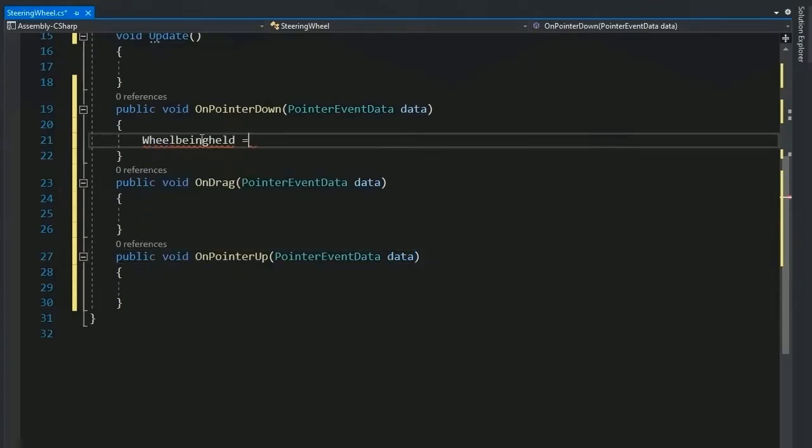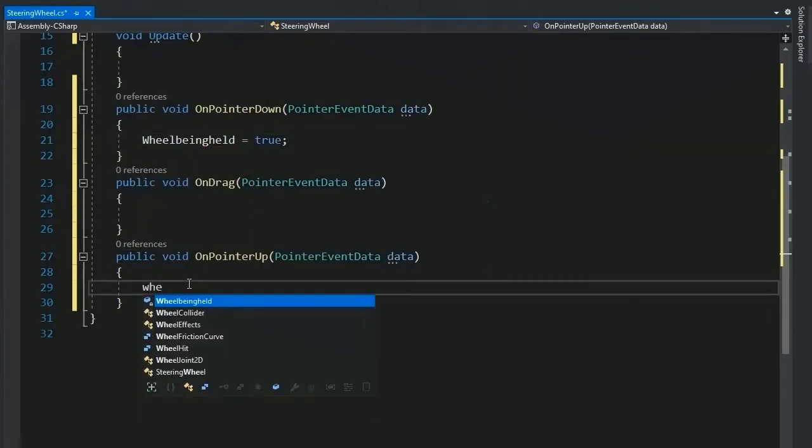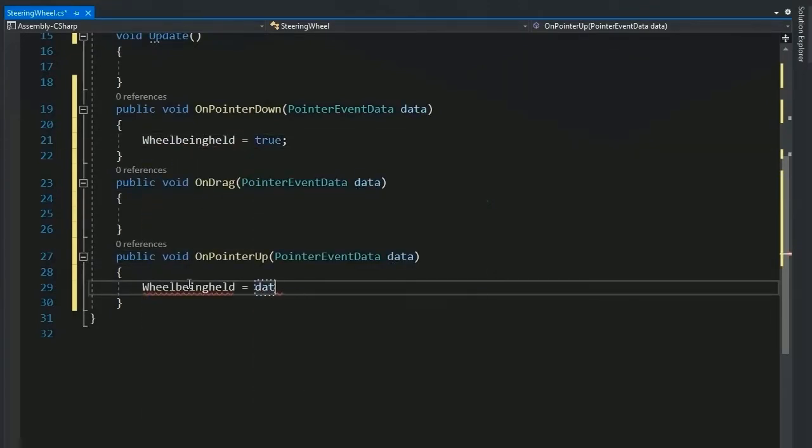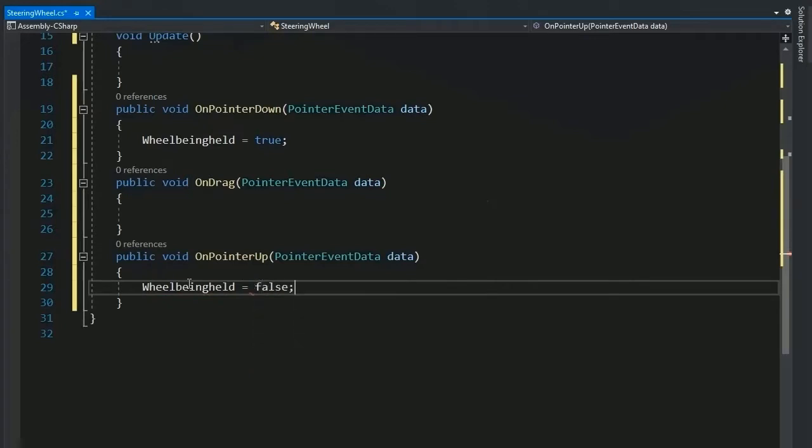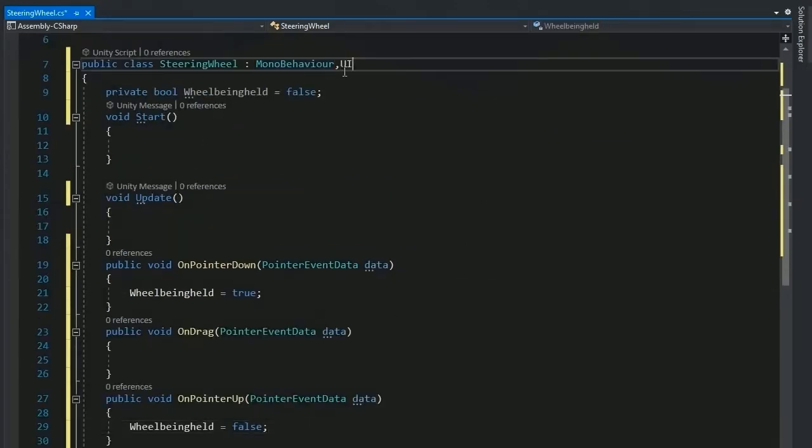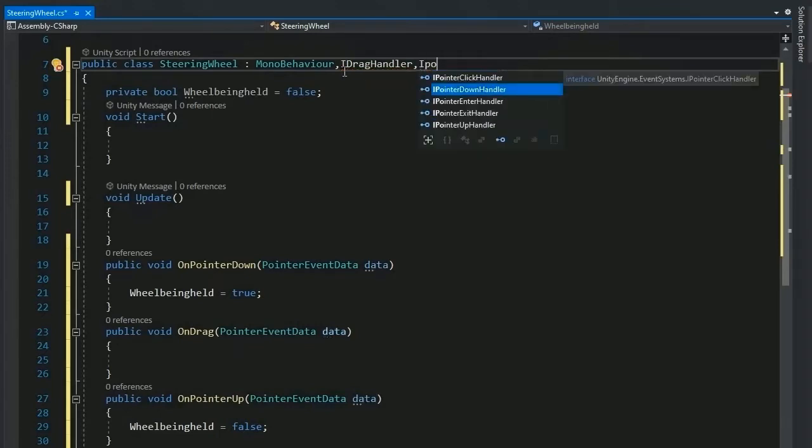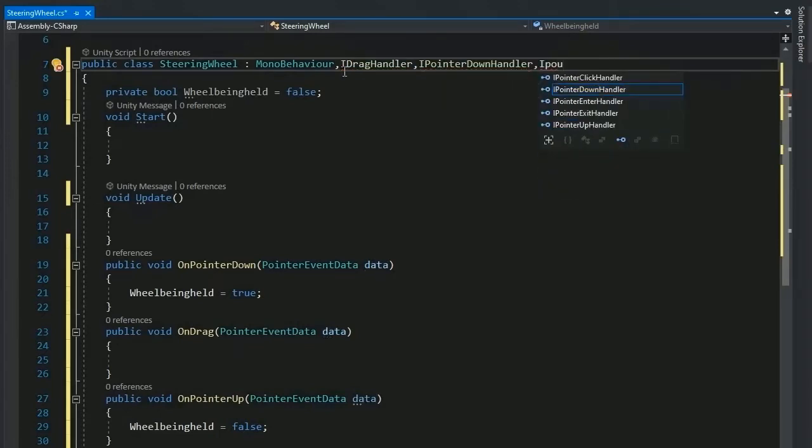When pointer down, the wheel being held is true and pointer up, the value of wheel being held is false. Now call this function because this is a built-in function, I drag handle.